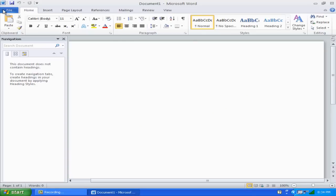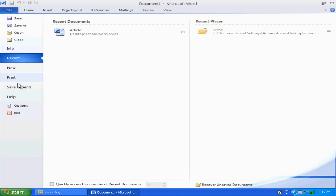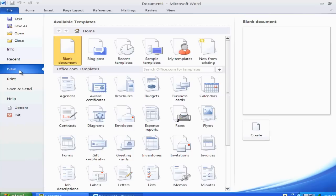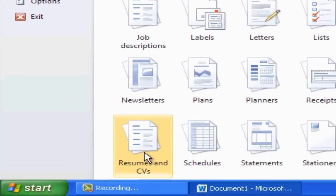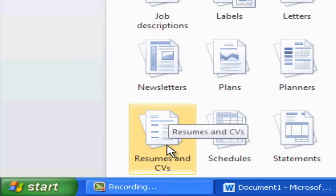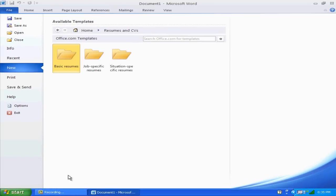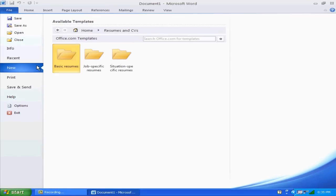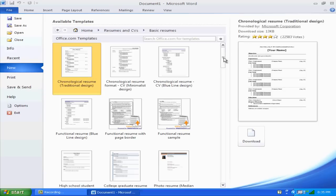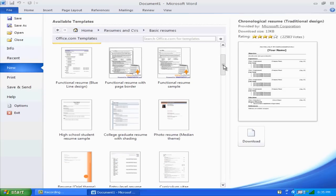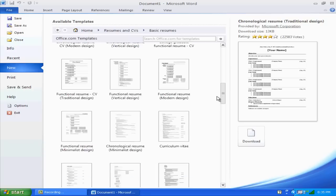Now what you want to do is go to File, then New, and you want to go down to where it says Resume and CV. Click it, and then choose what you want. I want a basic resume, so I'm just going to scroll down here and find the resume I like.